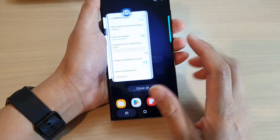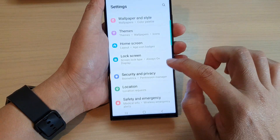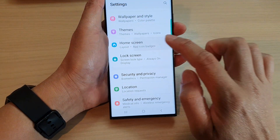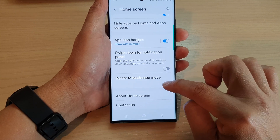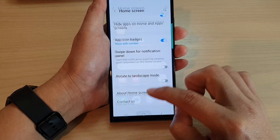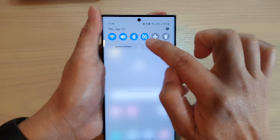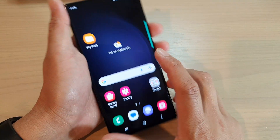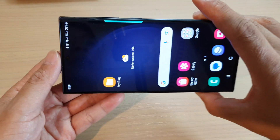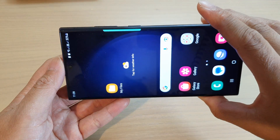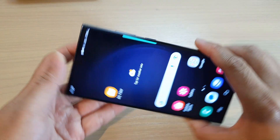However if you want to lock your home screen so that it will not rotate, you can switch off the rotate to landscape mode toggle. Now even if the rotation button is switched on, your home screen will not rotate when you rotate your phone.